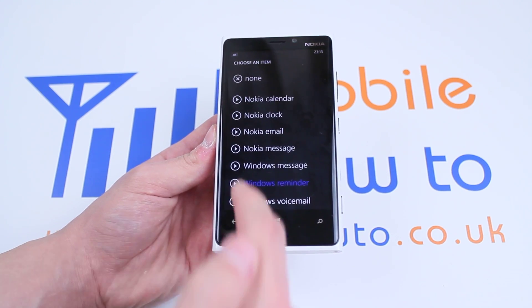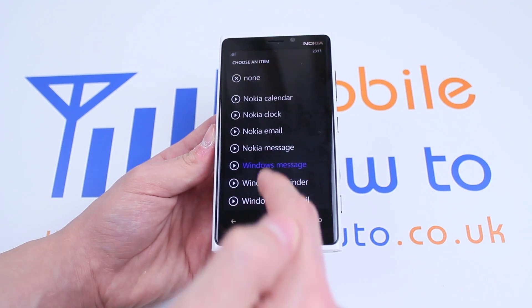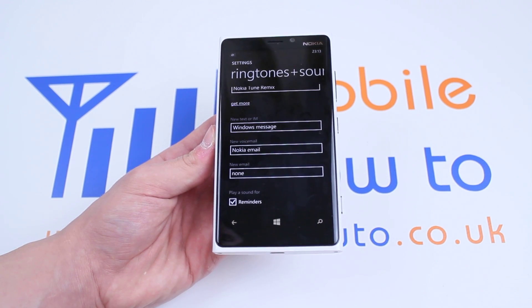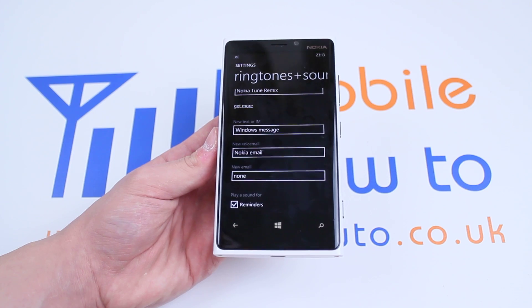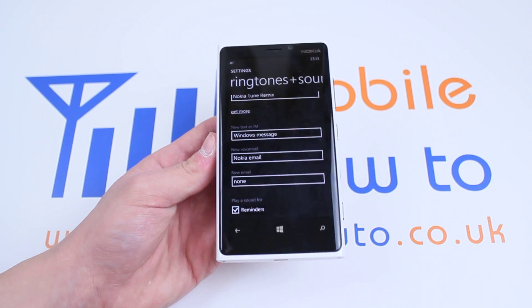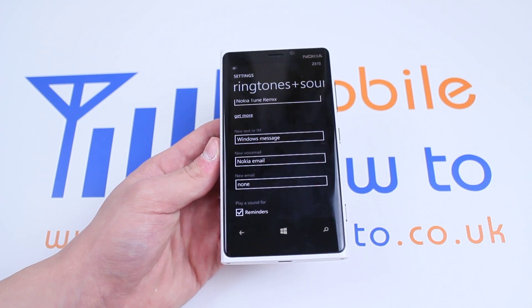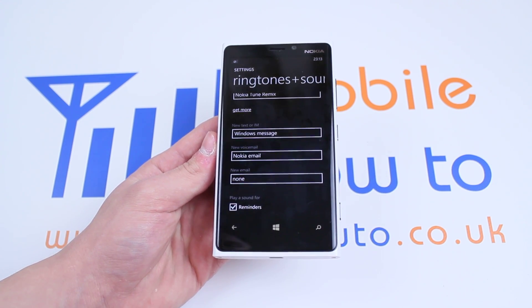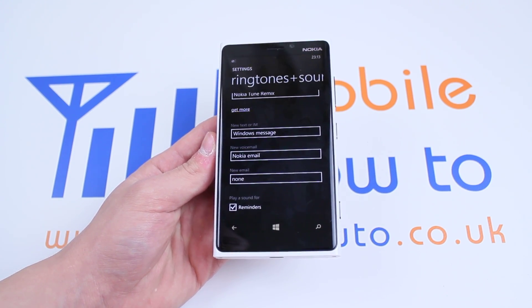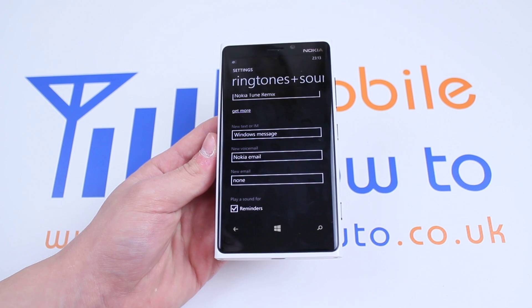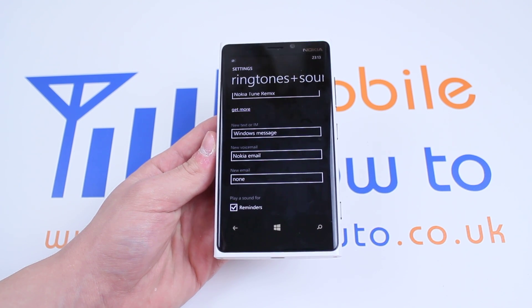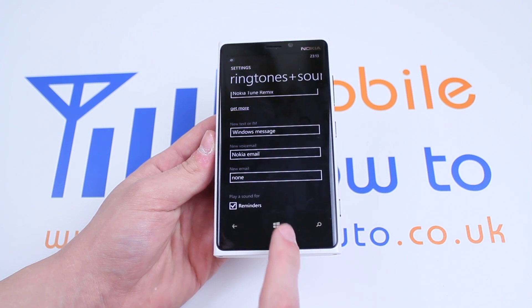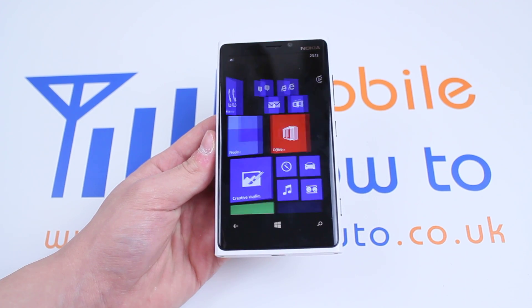That's more me, so I'm going to go with Windows message — tap it once, and my new text or IM tone is now Windows message. That's how to change the text tone on the Lumia 920 and Windows Phone 8 platform.